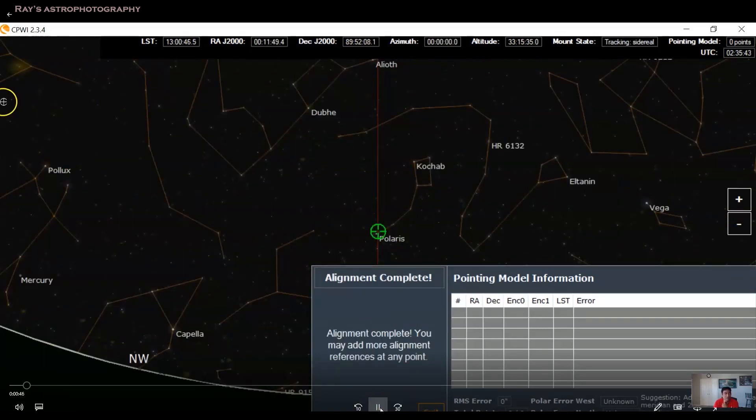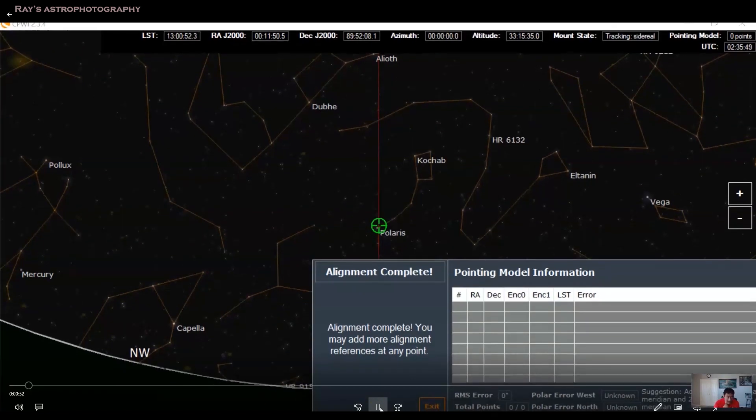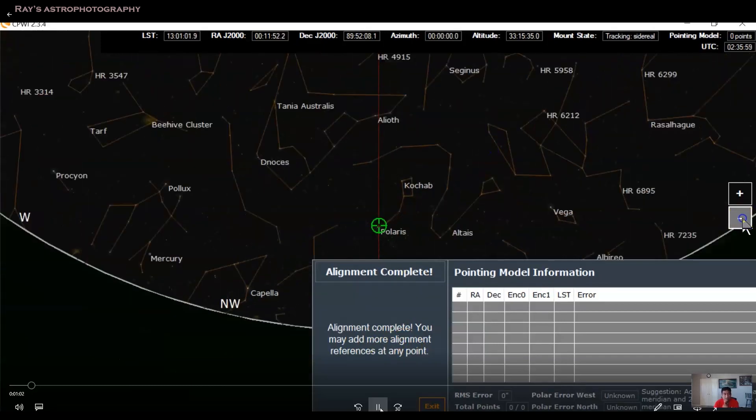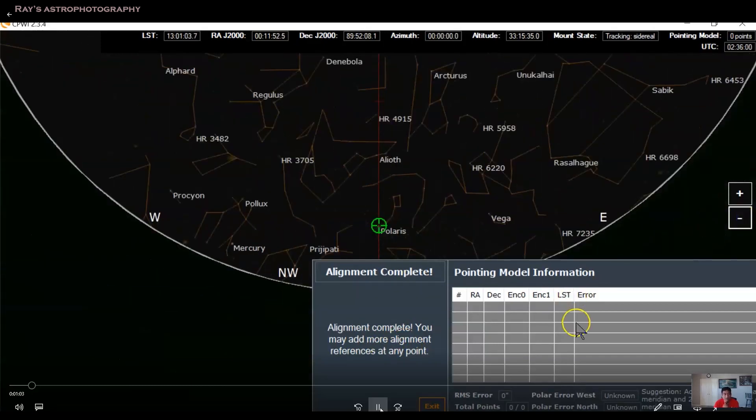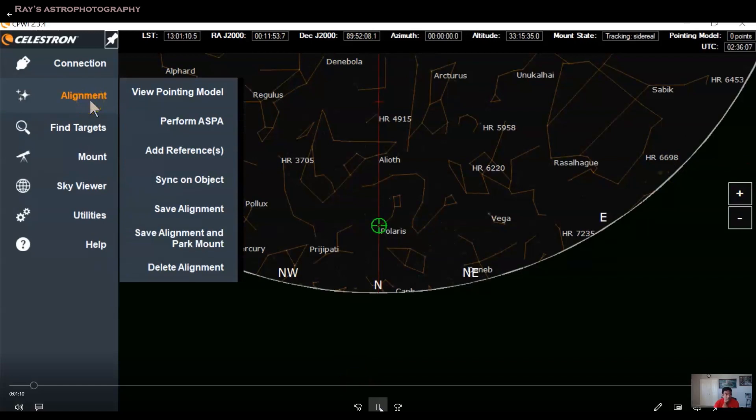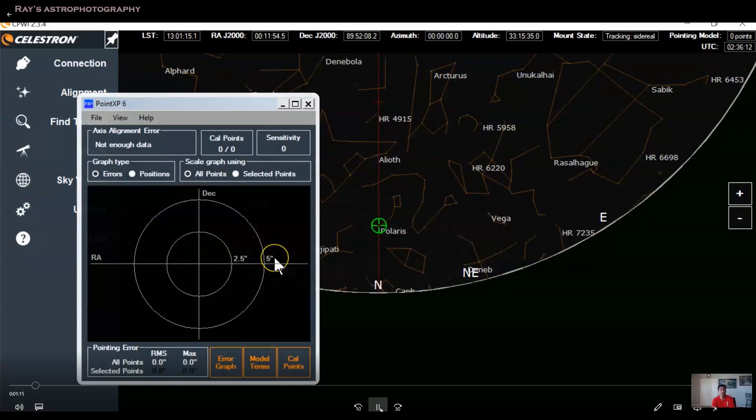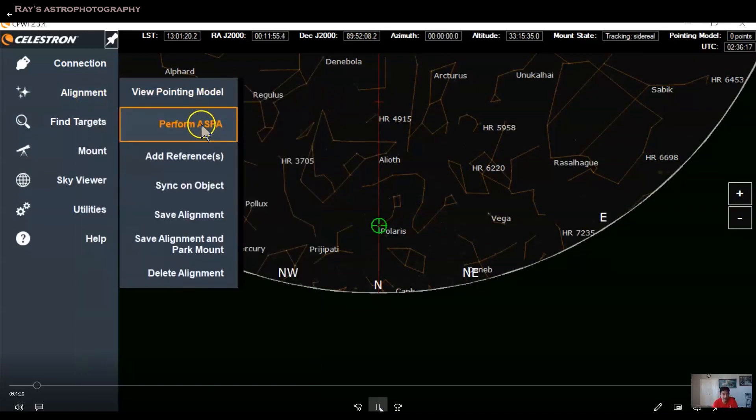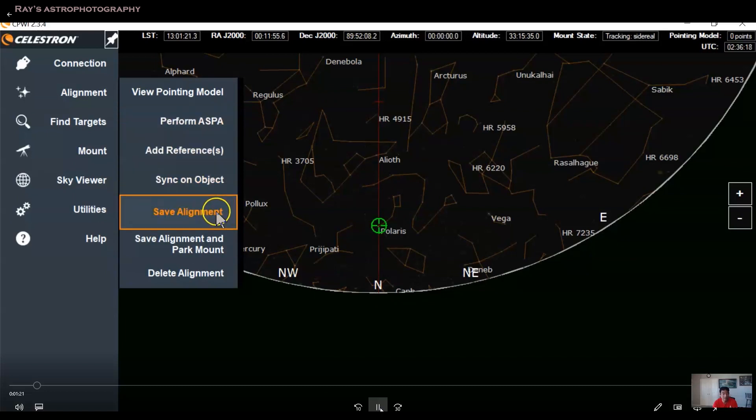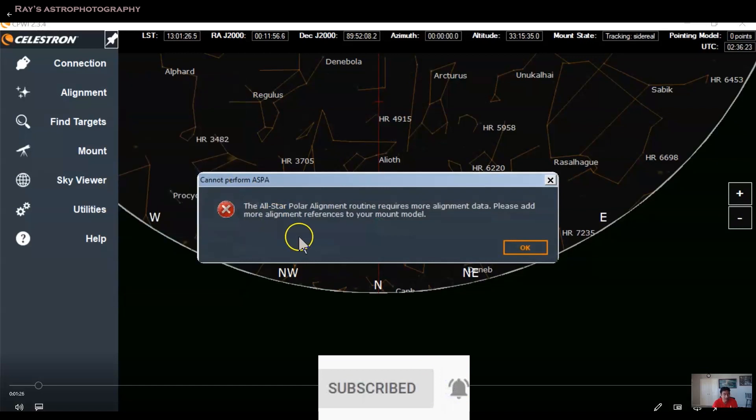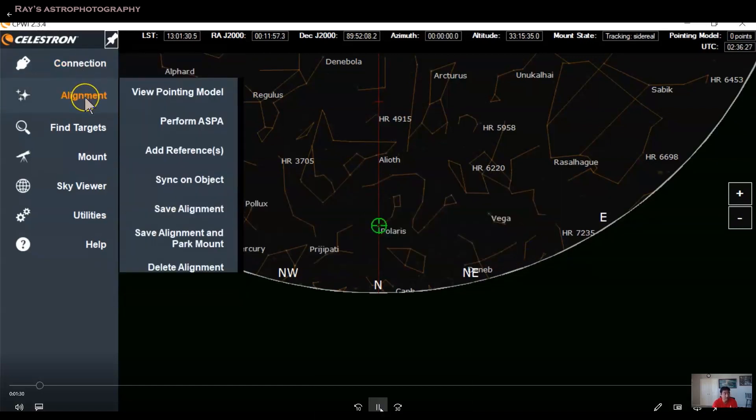So once the mount moves to the home position, it says alignment is complete because I chose the quick align because it's not looking at any stars. So when that happens, the mount is right now pointed north towards Polaris. And if you go to the view pointing model, it doesn't show any pointing model at all because you have not selected any stars. You cannot perform ASPA because you have not selected any stars. The all-star polar alignment, you can't do with quick align.